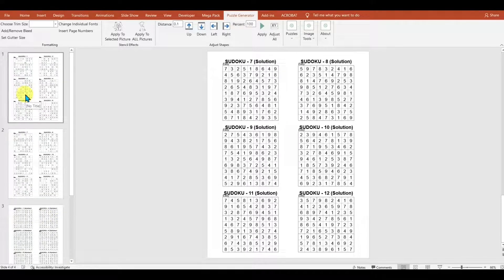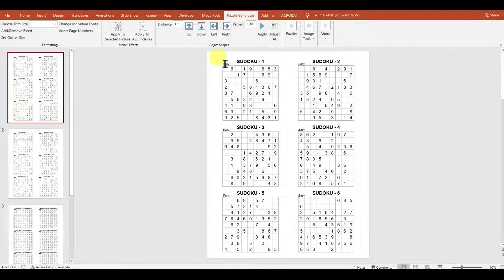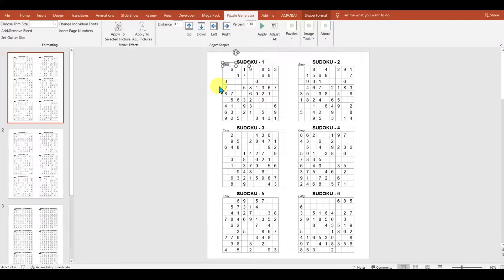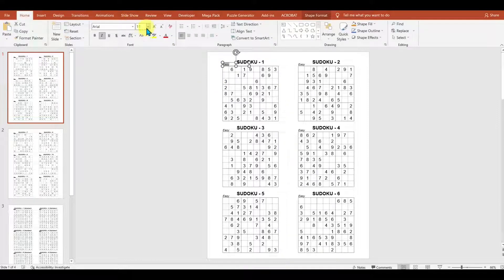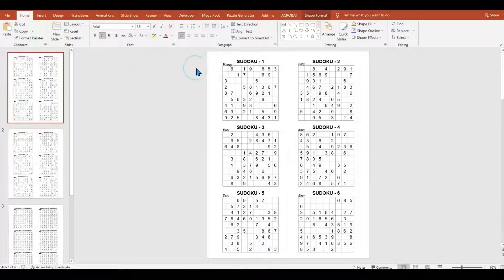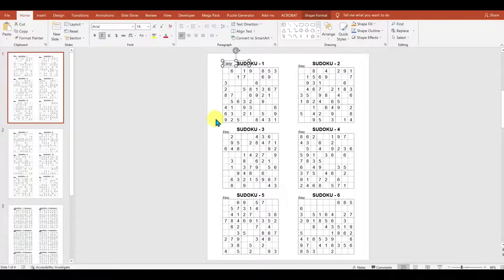You can make additional changes once the puzzles are all made. So for instance, we've got this word easy here that is quite small. What I could do is increase its size. Let's say we want to increase it to 16, and I want to move it a bit higher up.